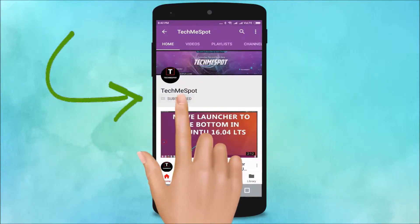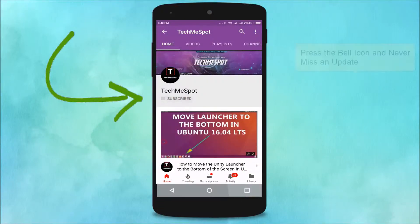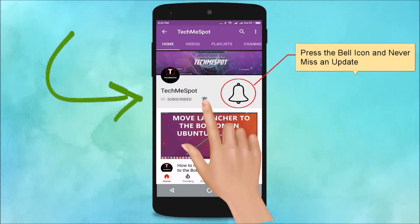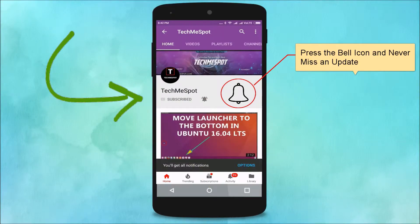Subscribe to TechMeSpot channel and press the bell icon and never miss another update.